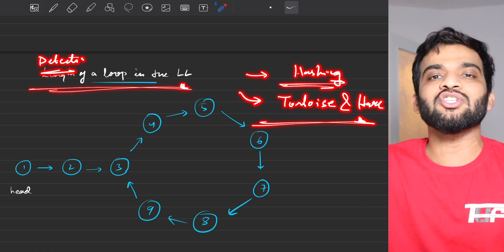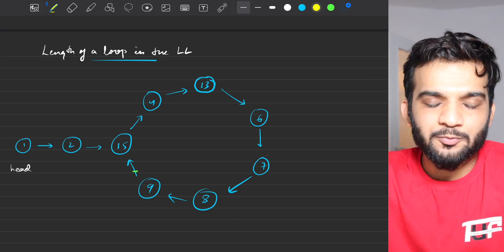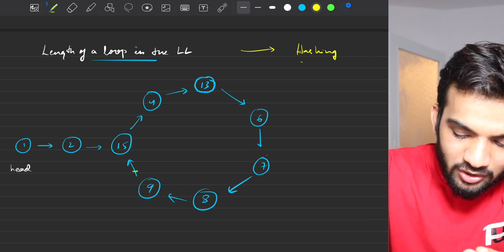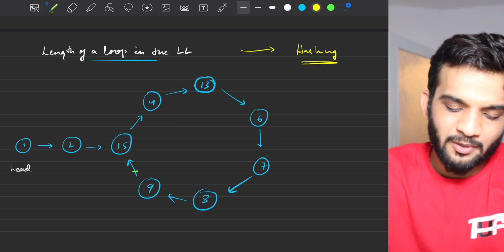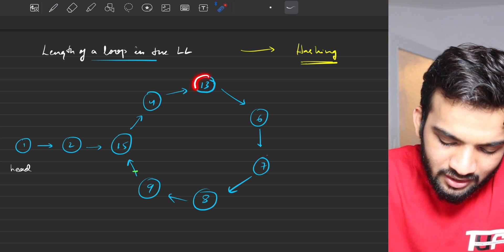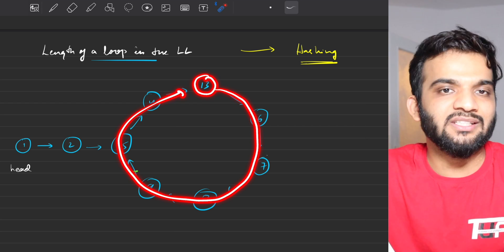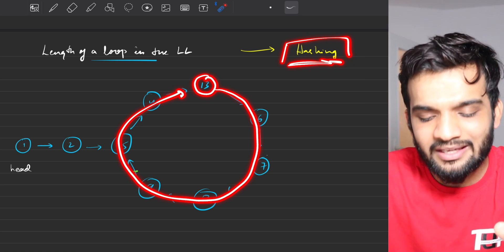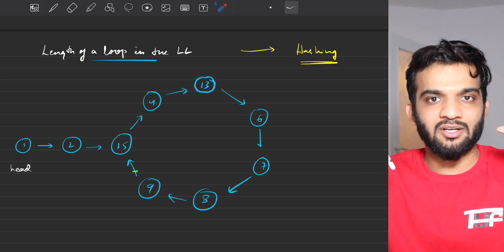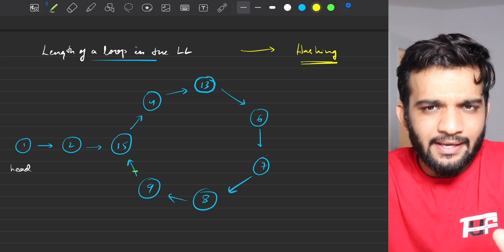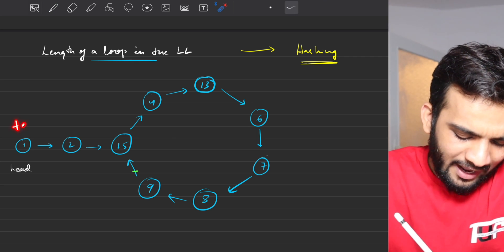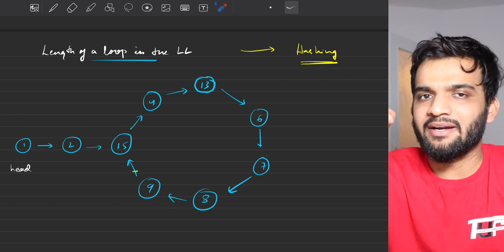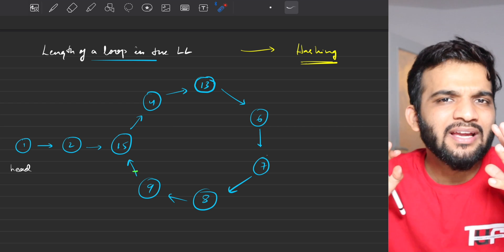In an interview, we start with the hashing technique. Why hashing? Because if there's a loop, any particular node will be revisited — and the only technique that helps us remember visited nodes is hashing. As we traverse — going here, then here, then here — we need to keep track of when we revisit a node.